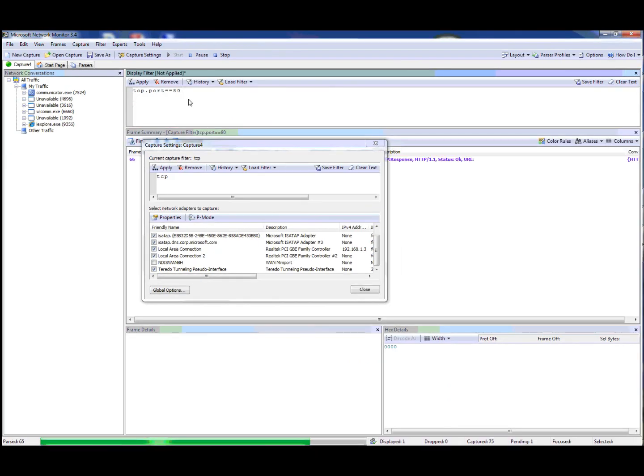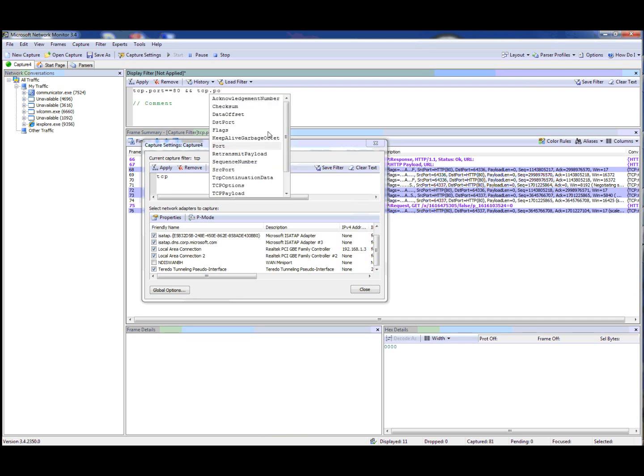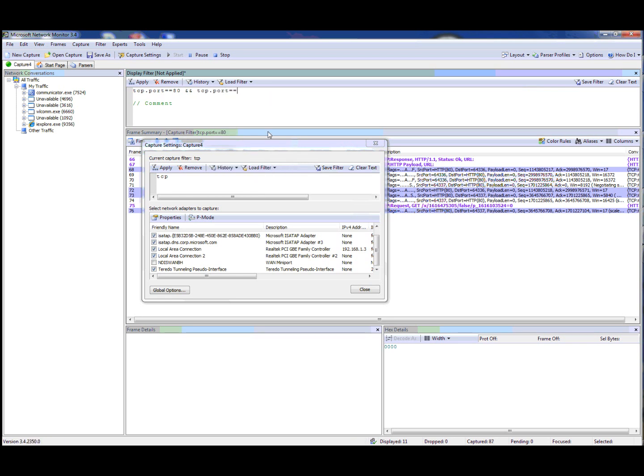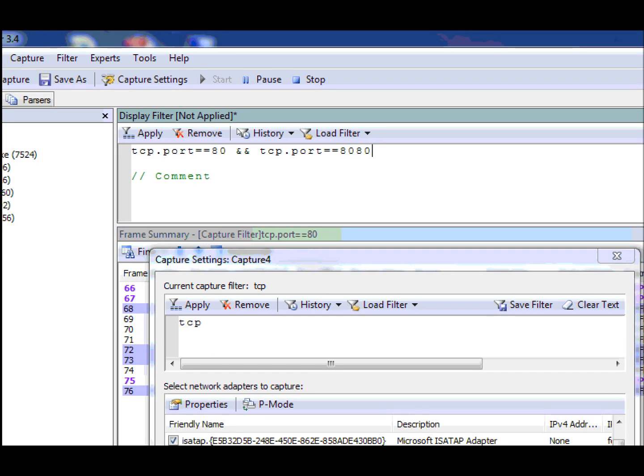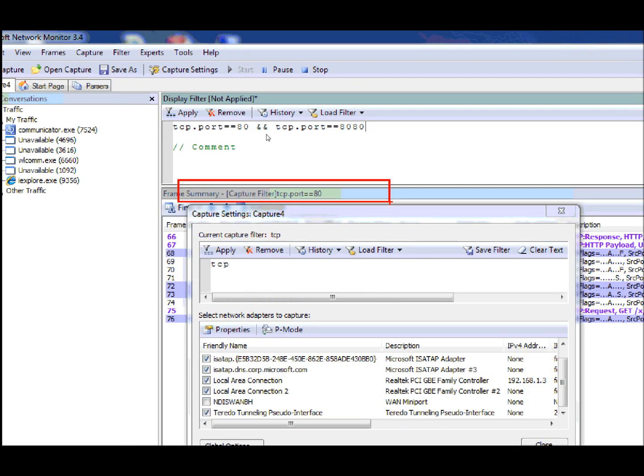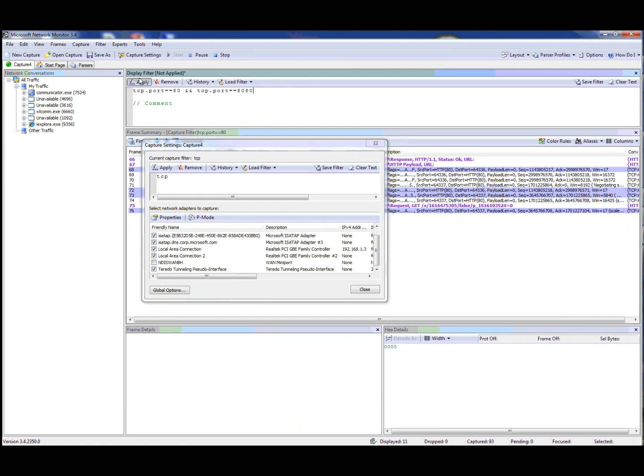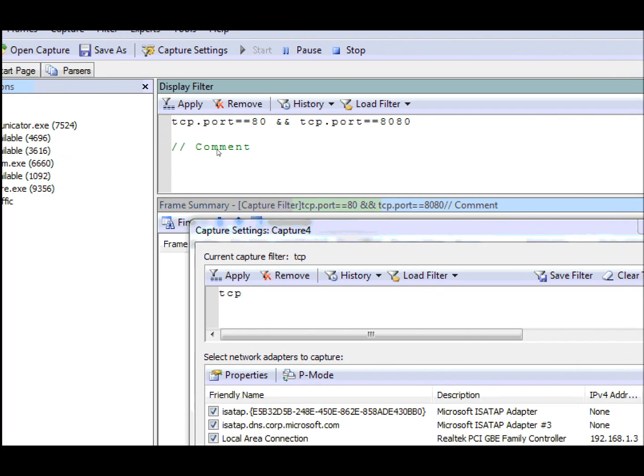If I go in here, and you can do comments in your filters, by the way. So if I go in here and change the filter, let's say add another port, the frame summary won't get updated until you apply the filter. Once I apply the filter, you'll see the update show up.